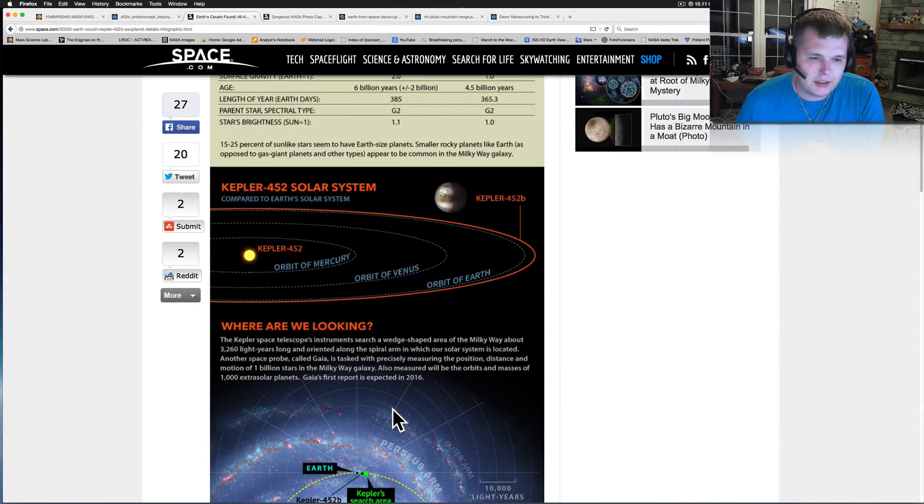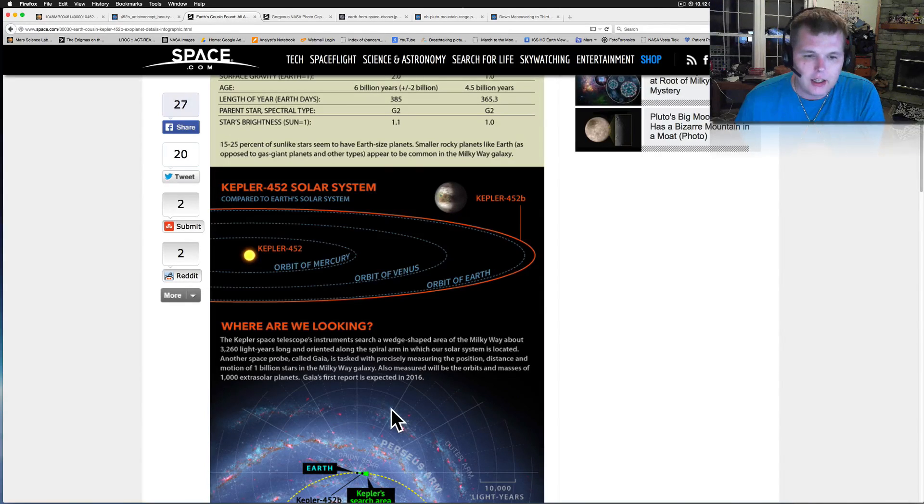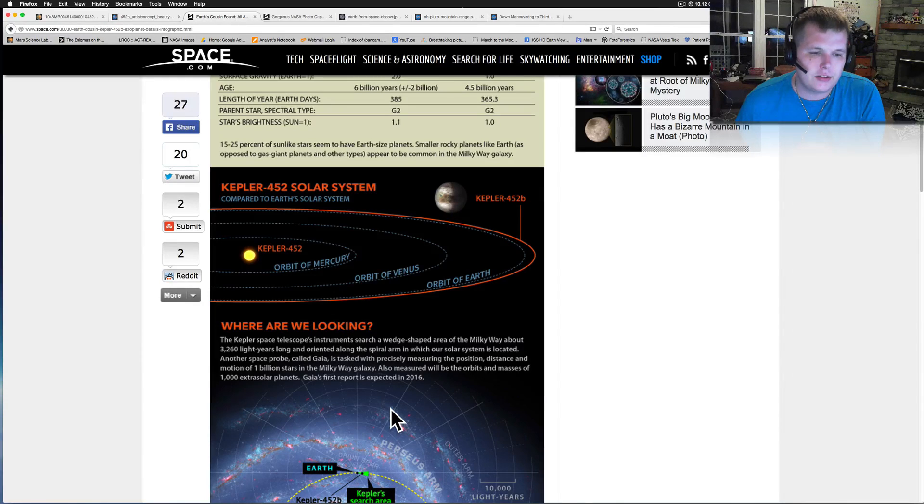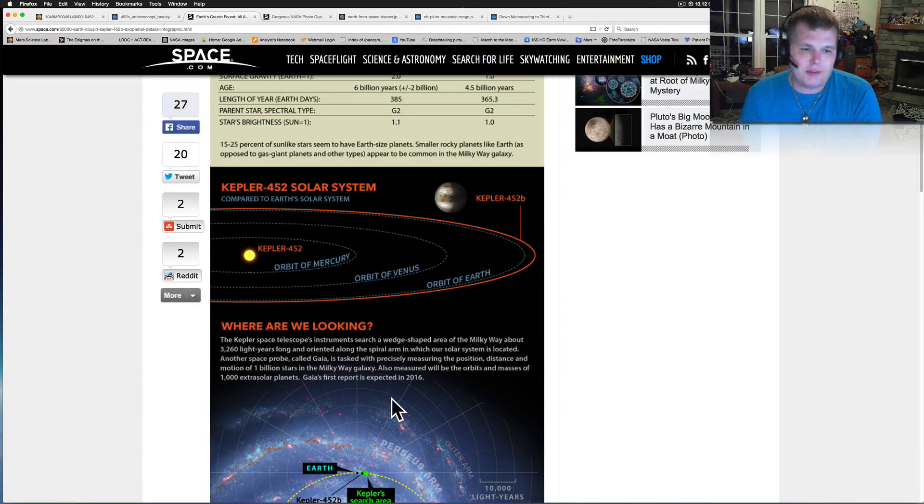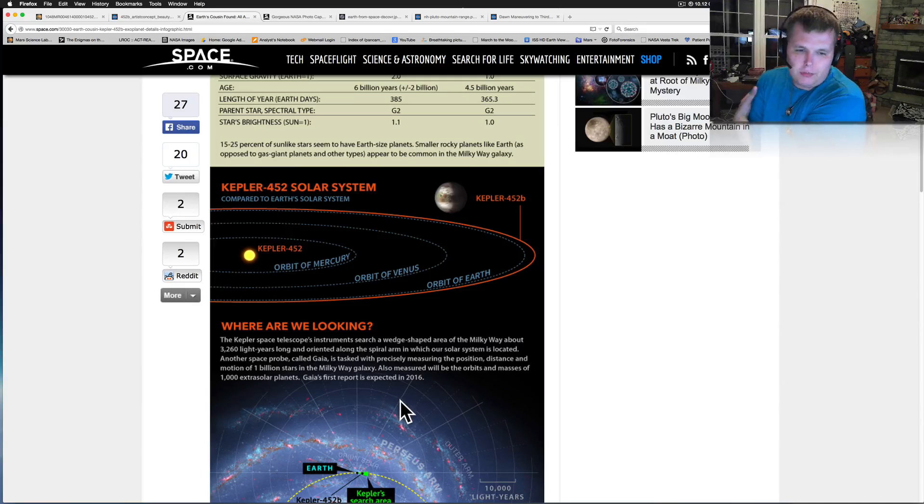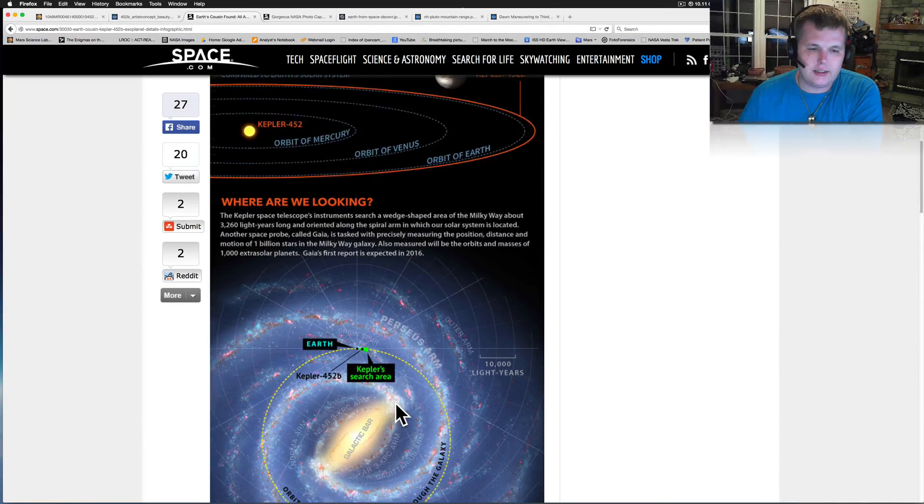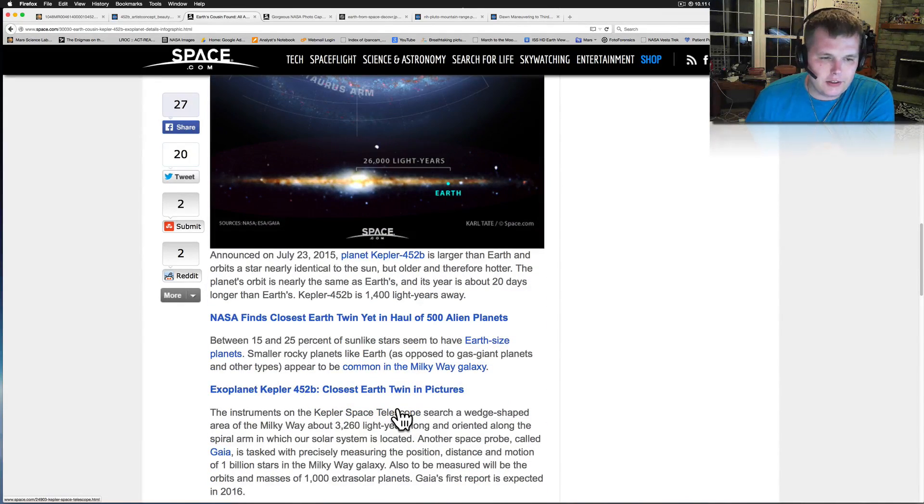Another space probe called Gaia is tasked with precisely measuring the position, distance, and motion of the 1 billion stars in the Milky Way galaxy. Also measured will be the orbits and the masses of the 1,000 extra solar planets. Gaia's first report is expected in 2016. So this is very interesting stuff.